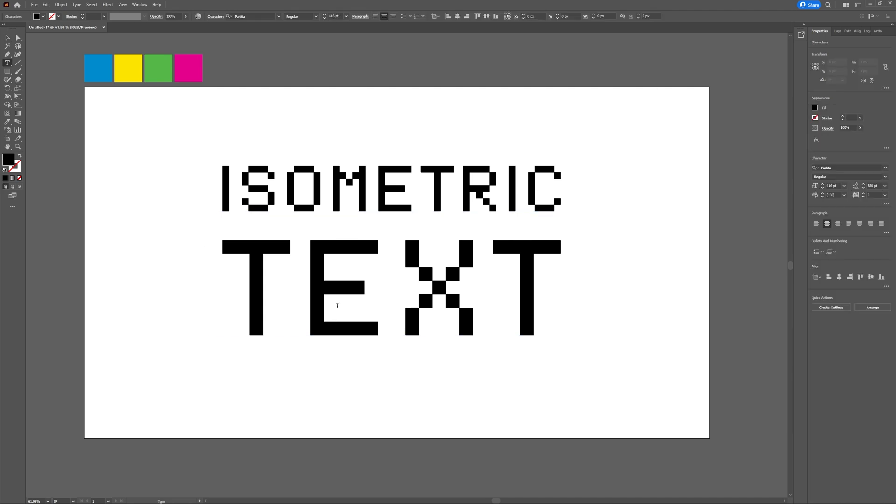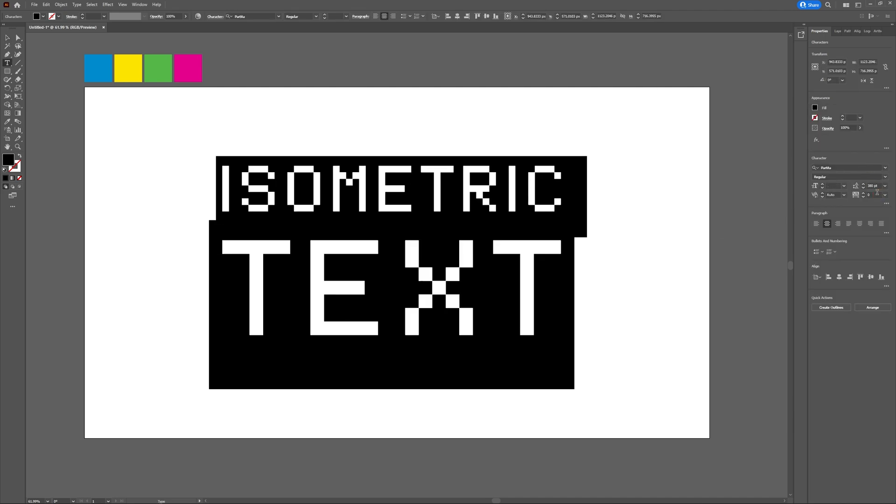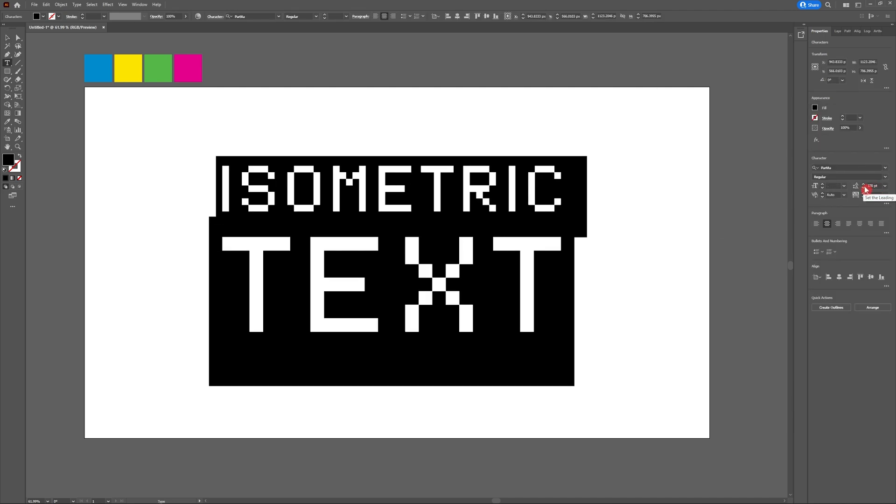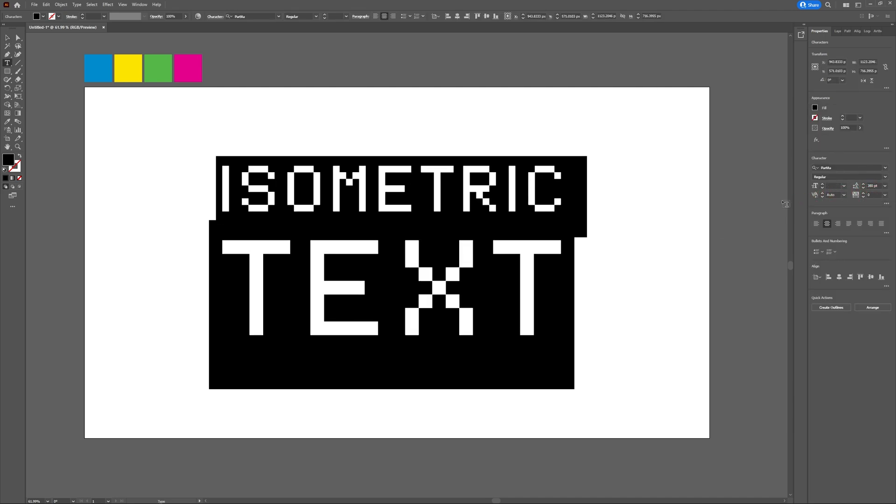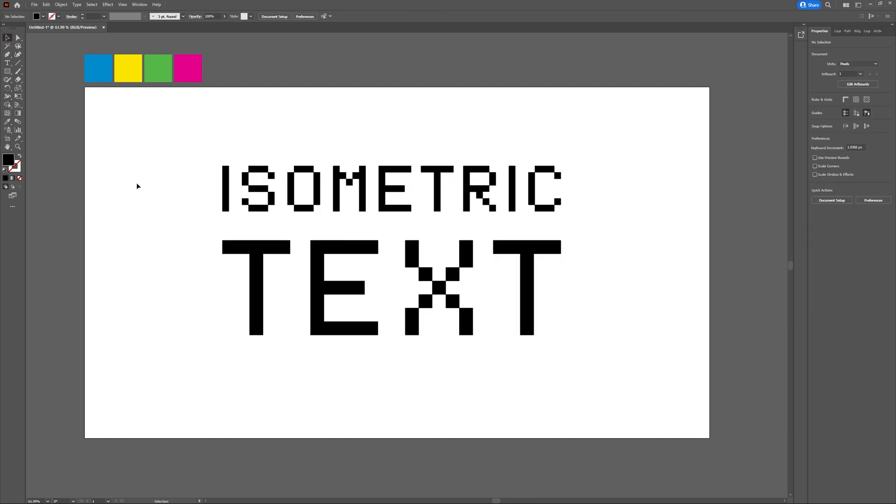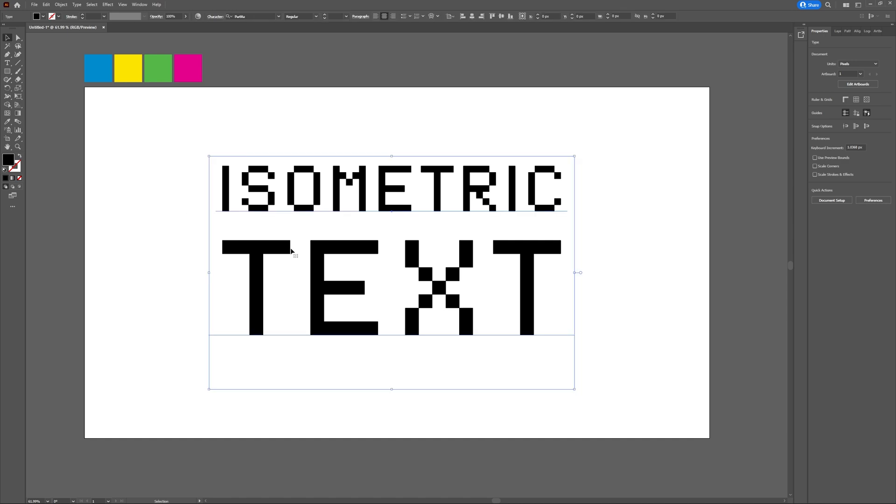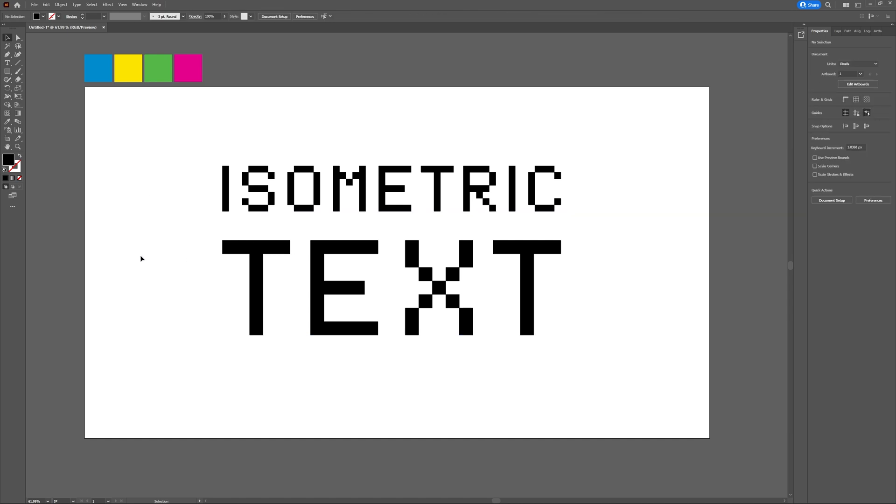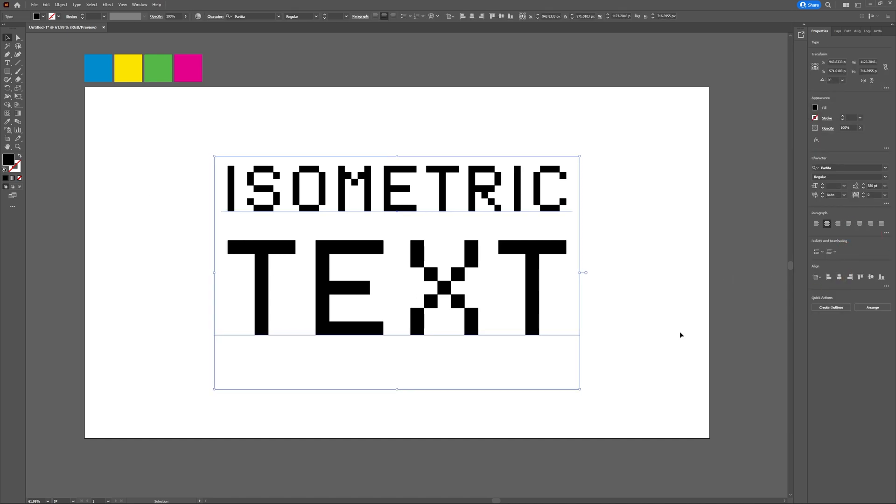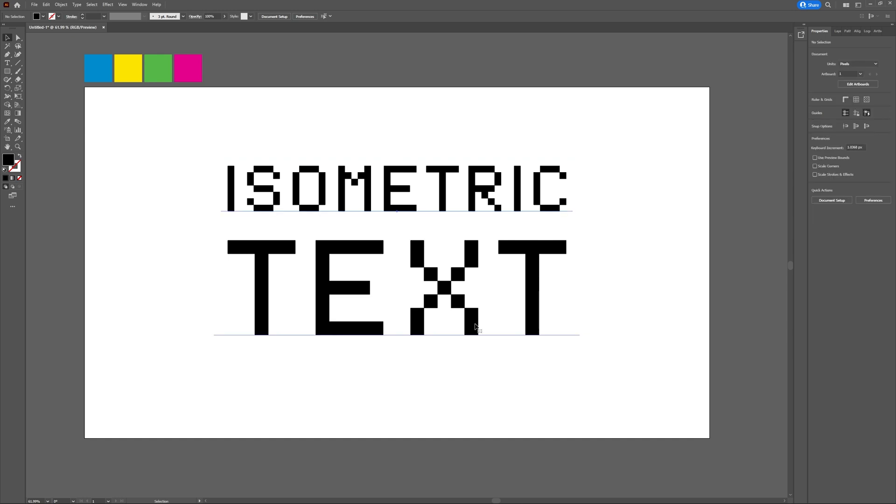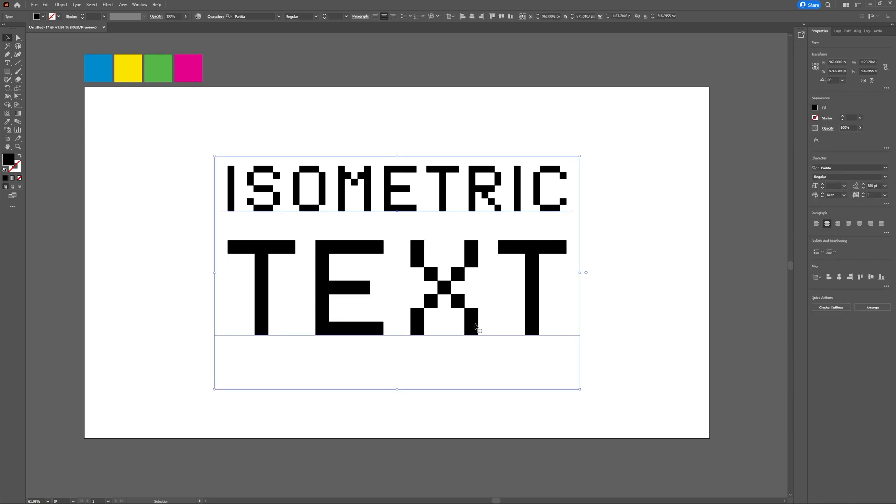Now that I have my text and my font, I'm going to increase the size of text so that it matches the width of the word isometric and increase the leading a little bit. If you're creating your own design or using a different font, feel free to pause here and take your time so that you create the design you'd like.